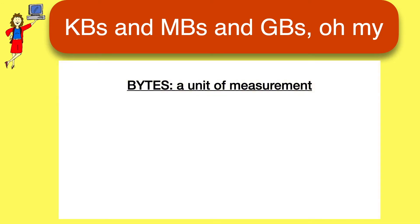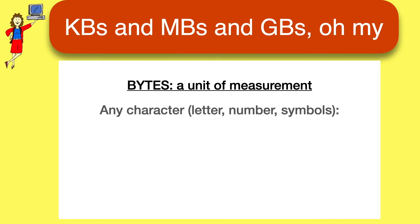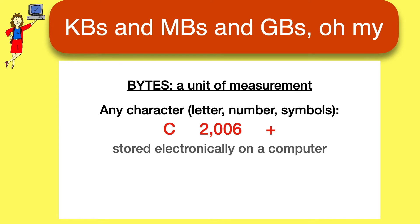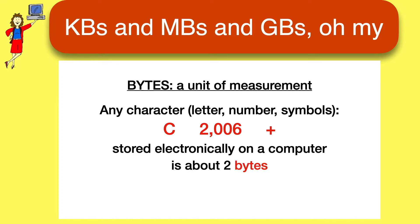When you're storing data, the basic unit of measurement is a byte. Any character, like a letter, a number, a symbol, such as a capital C, the number 2006, or a plus sign, if it's stored electronically, takes up about two bytes. So that gives you a general idea of what a byte is.